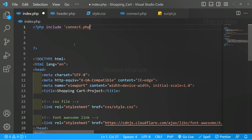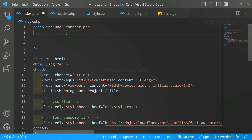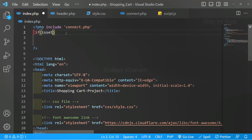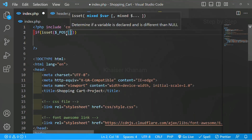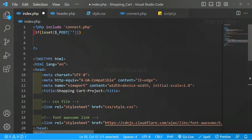Now we are going to start writing our insert query. Before writing the insert query, whatever values are present inside the form — let me show you — whatever values I write here, I have to access first, only then I will be able to store them inside the database. So first I am going to access those values, and when I click on the submit button, only then I have to store those values. So I will write here: if isset, and inside this I will write the POST method.